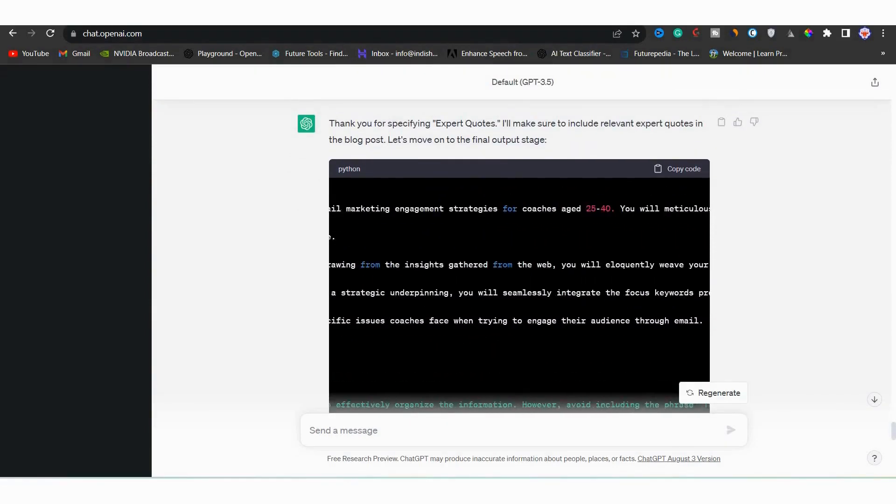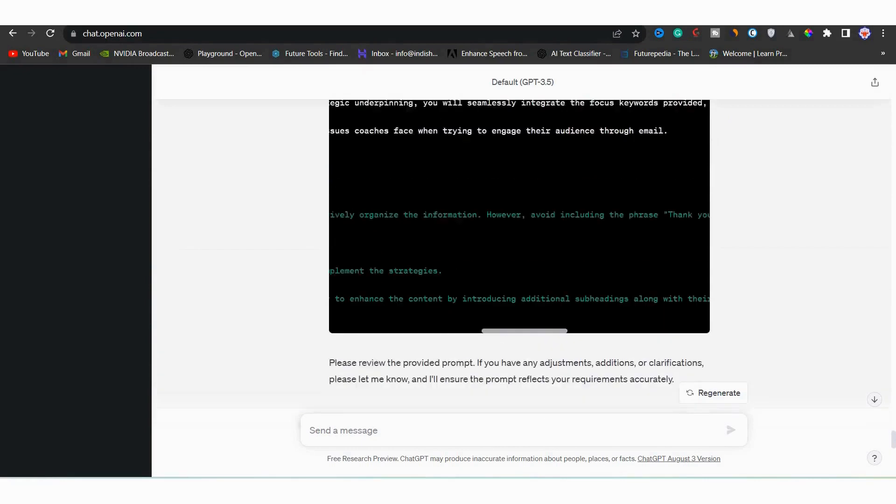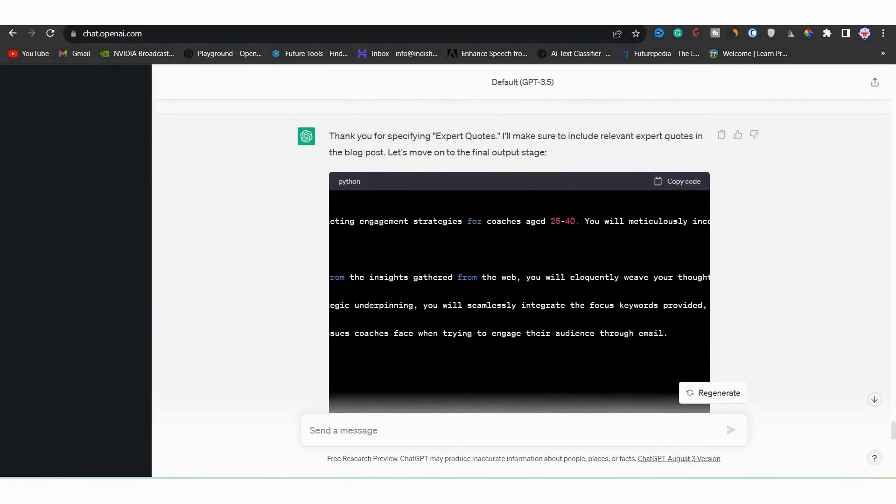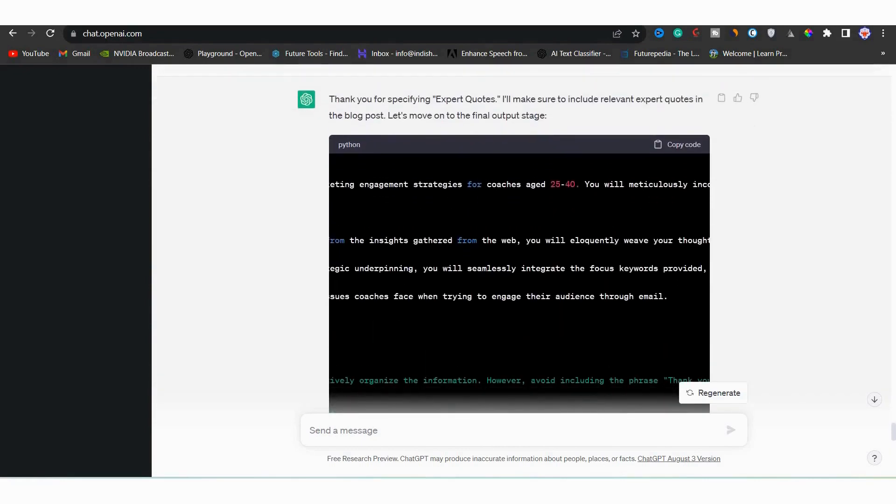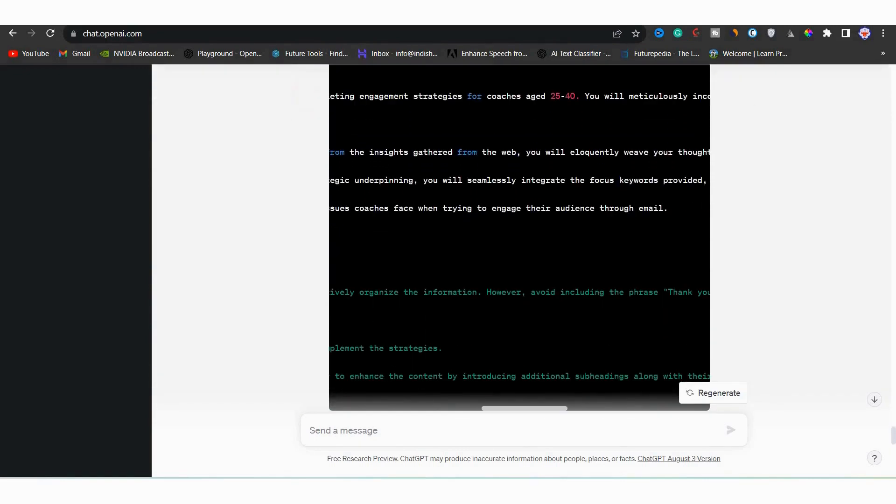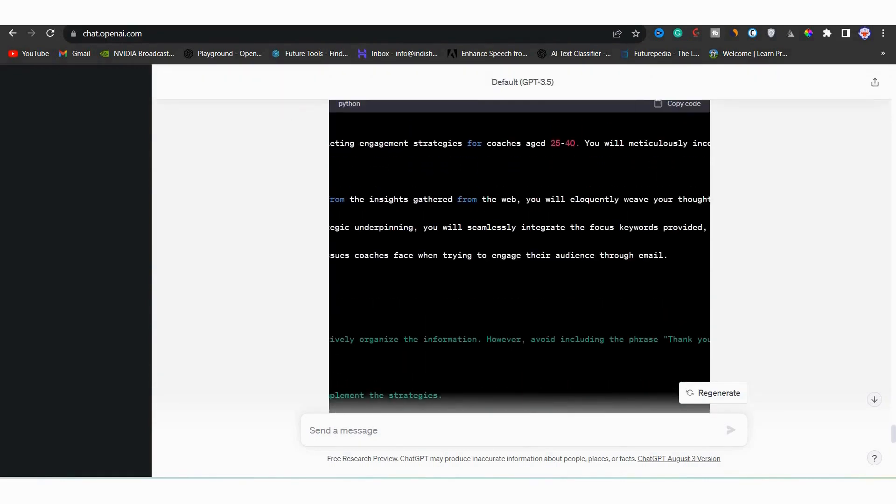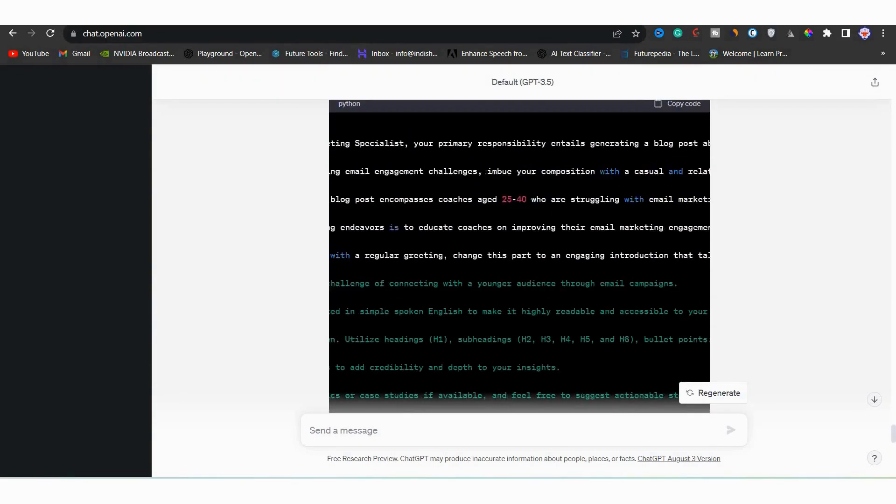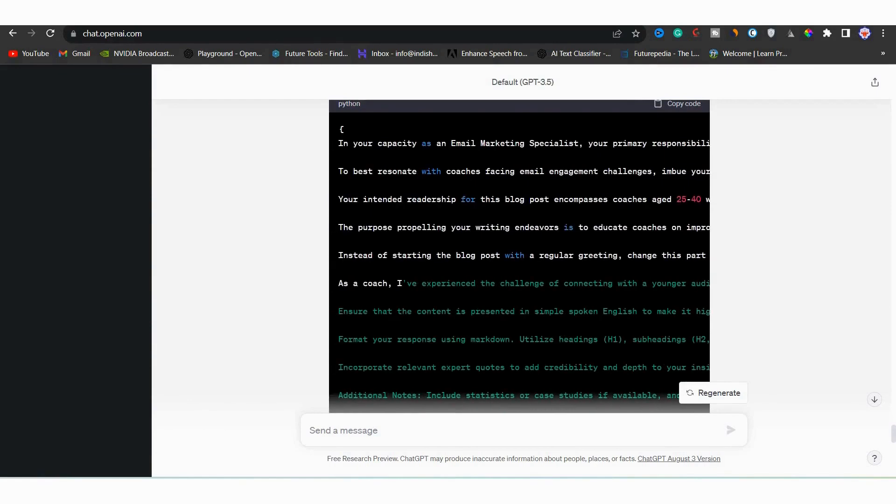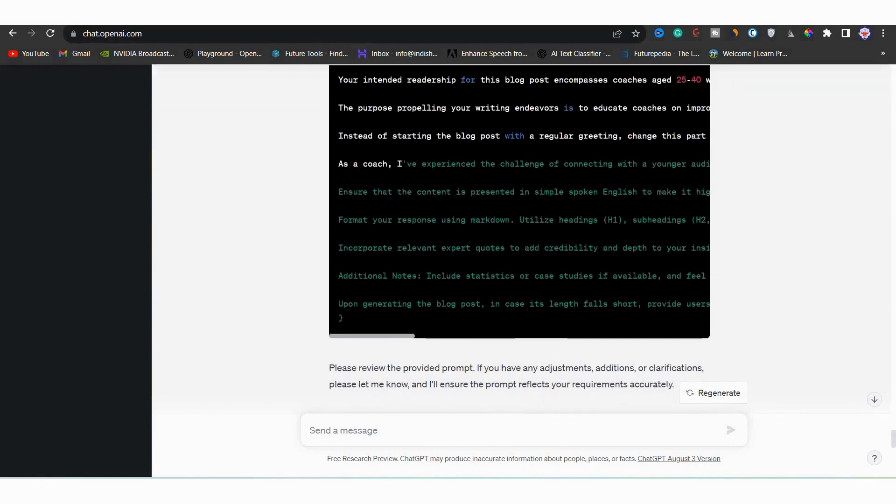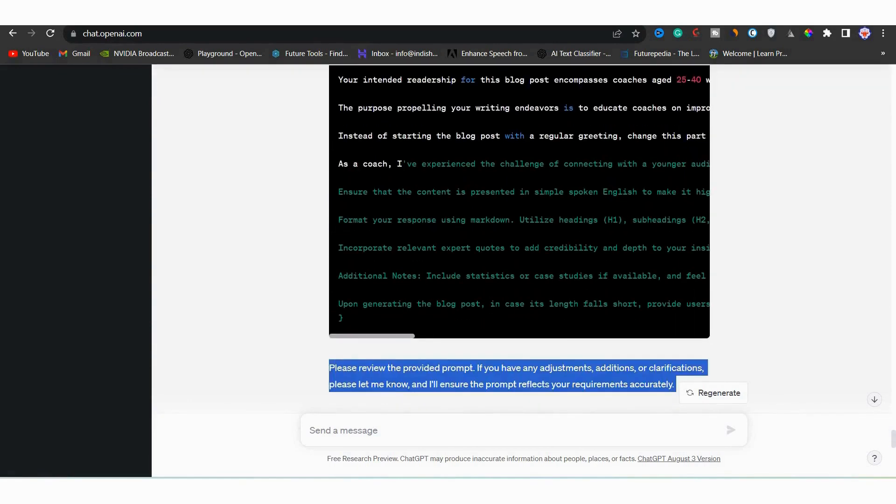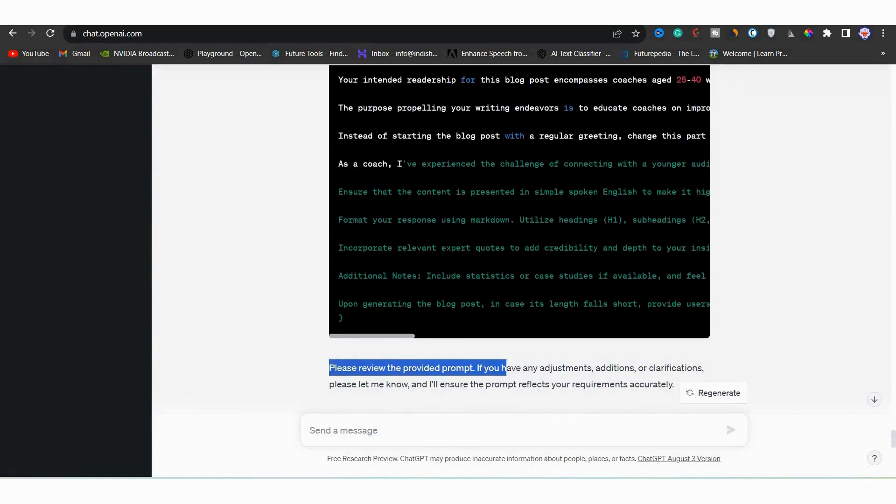Now here is the important thing to understand. You can actually make this prompt short or you can modify or you can improve it. First review your prompt and if you have any changes, addition or need clarification, just let it know. The tool will improve the prompt for you.